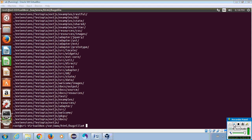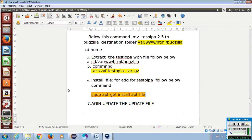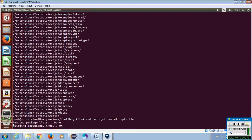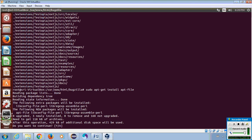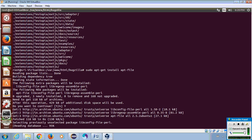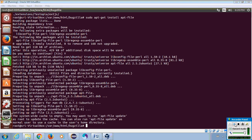You can see that it is successfully compressed. To install the file for Testopia, you need to follow the below command. You will be asked for a yes or no — please enter yes.